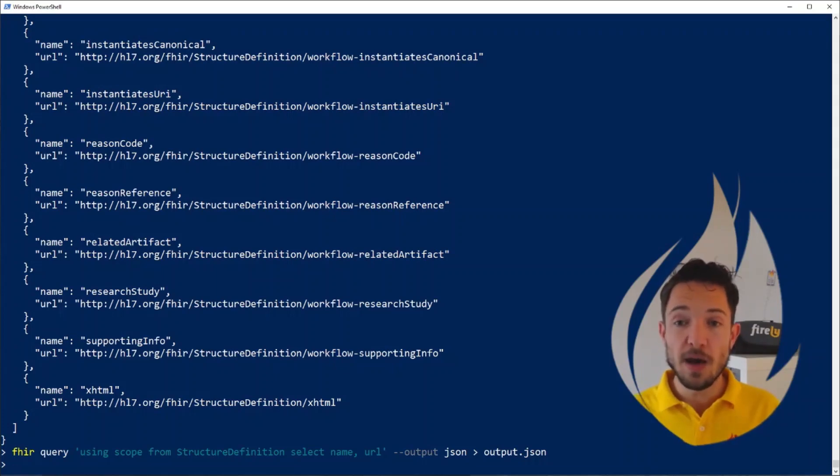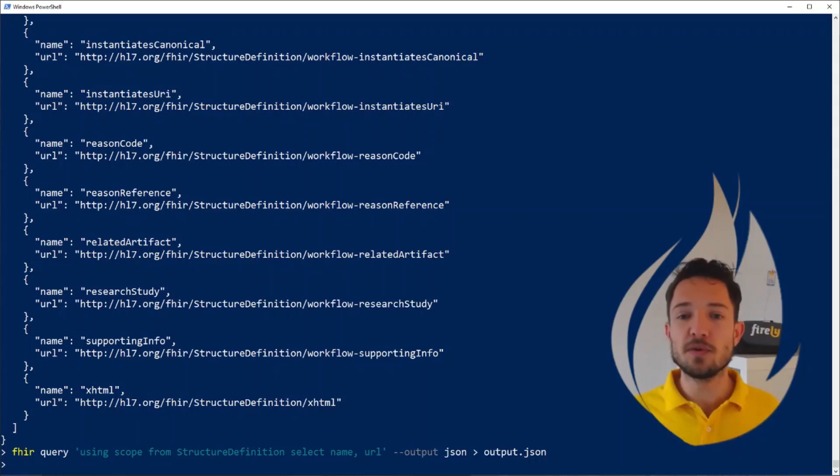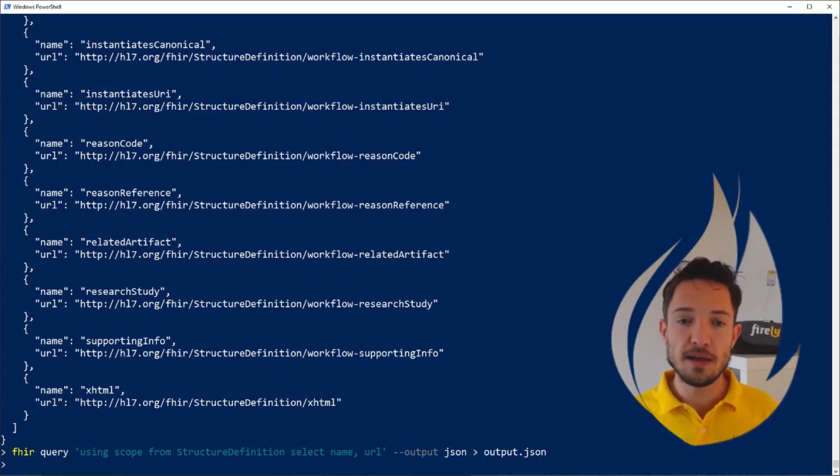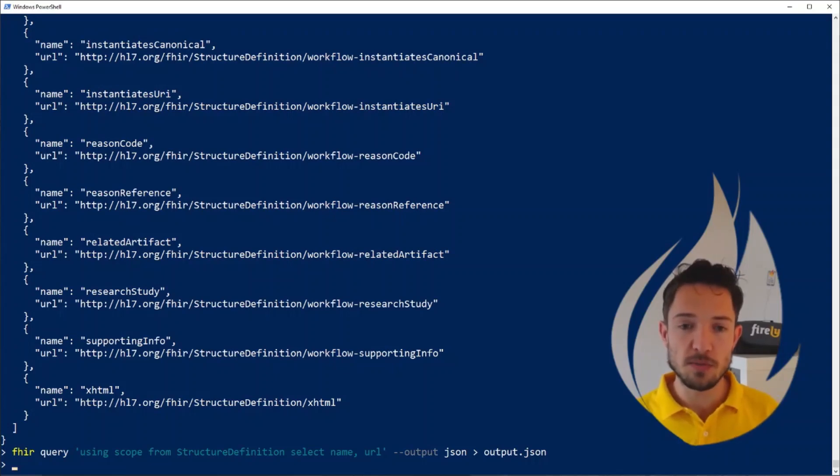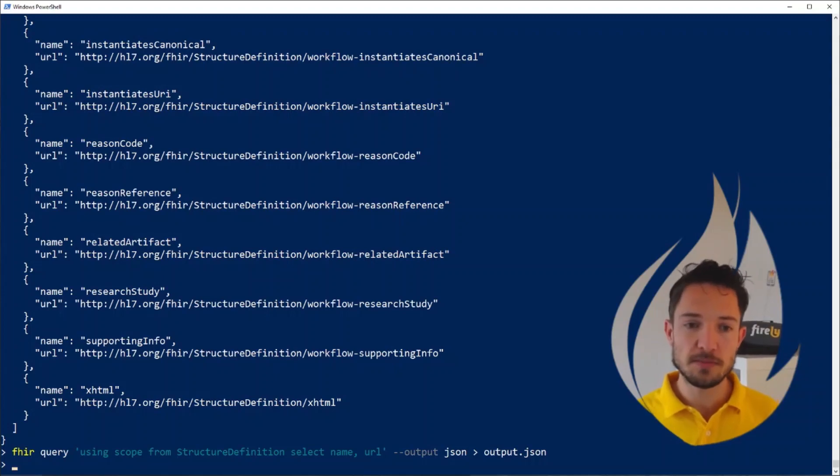And with that, I've shown you a brief overview of Firely Terminal and the new features that we've added to this. And I really hope that we can welcome you as a customer of this tool. Thank you very much.